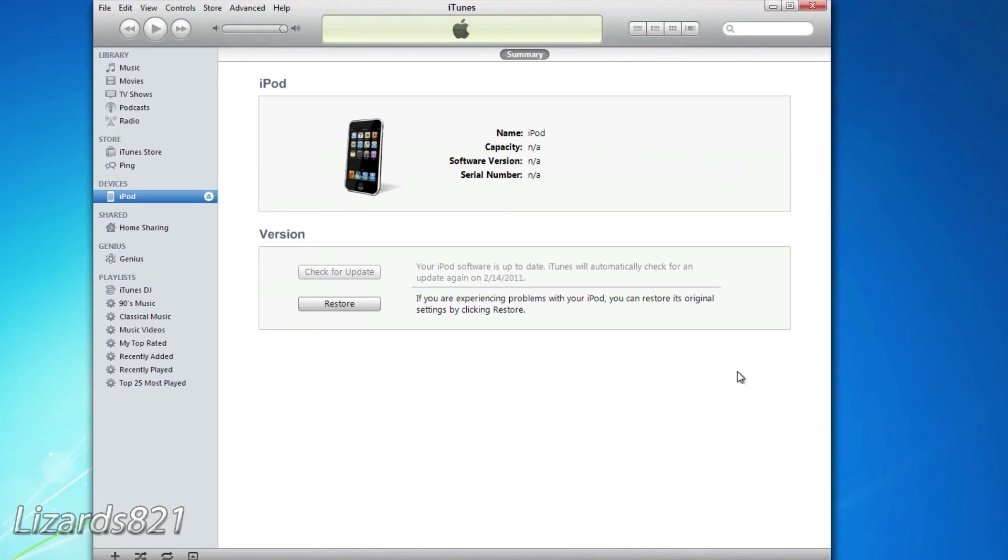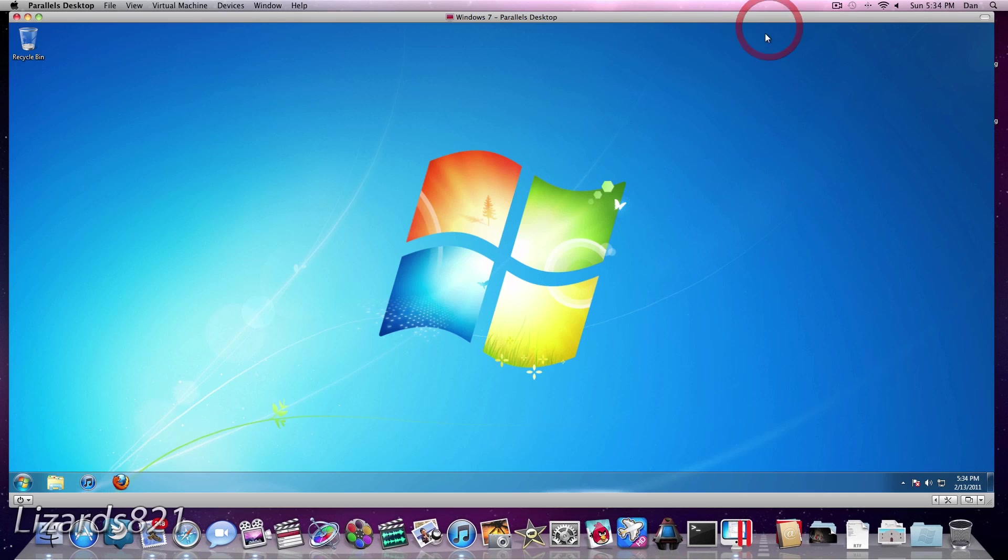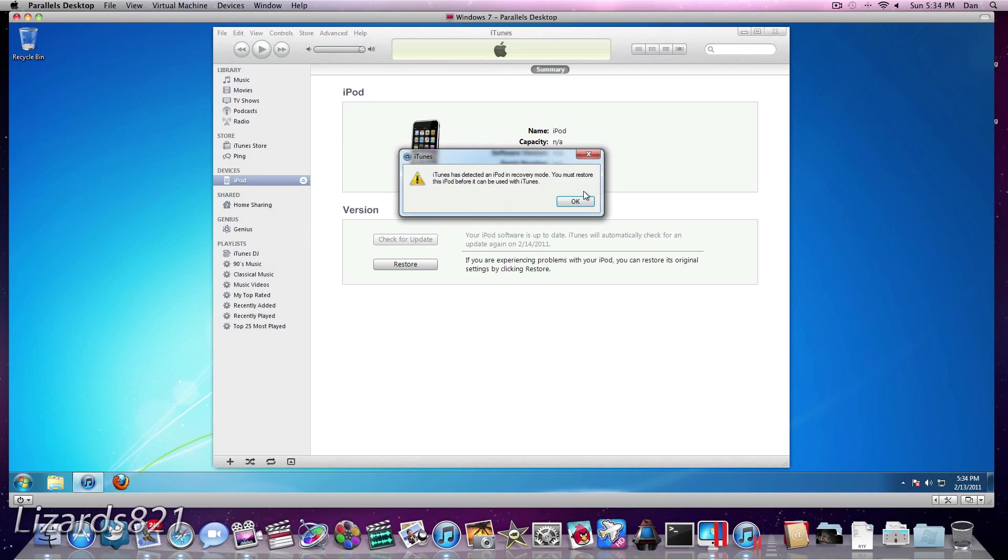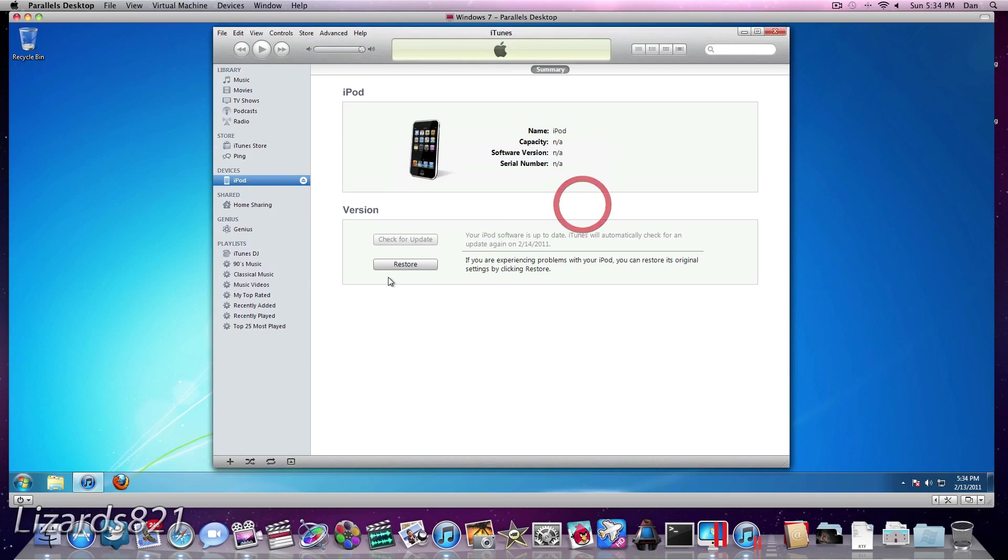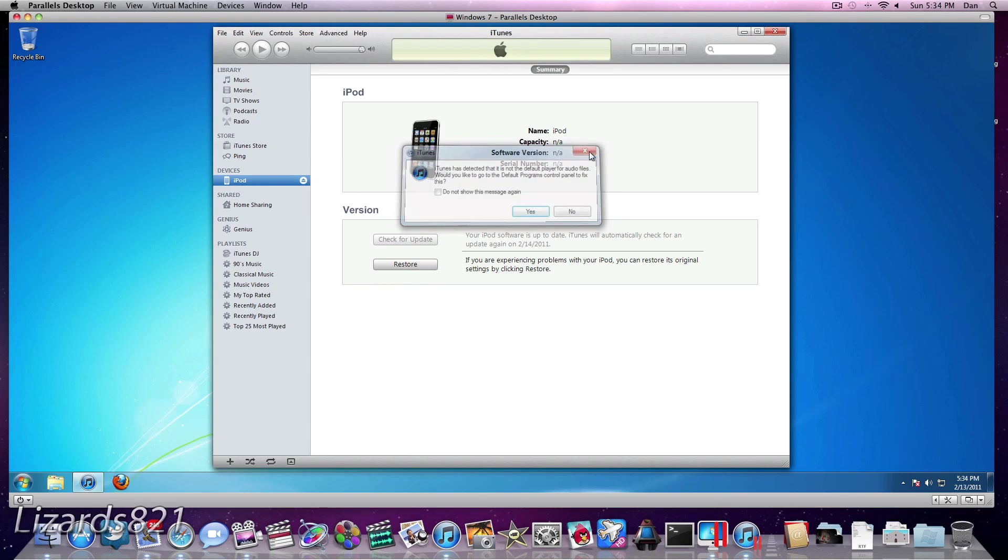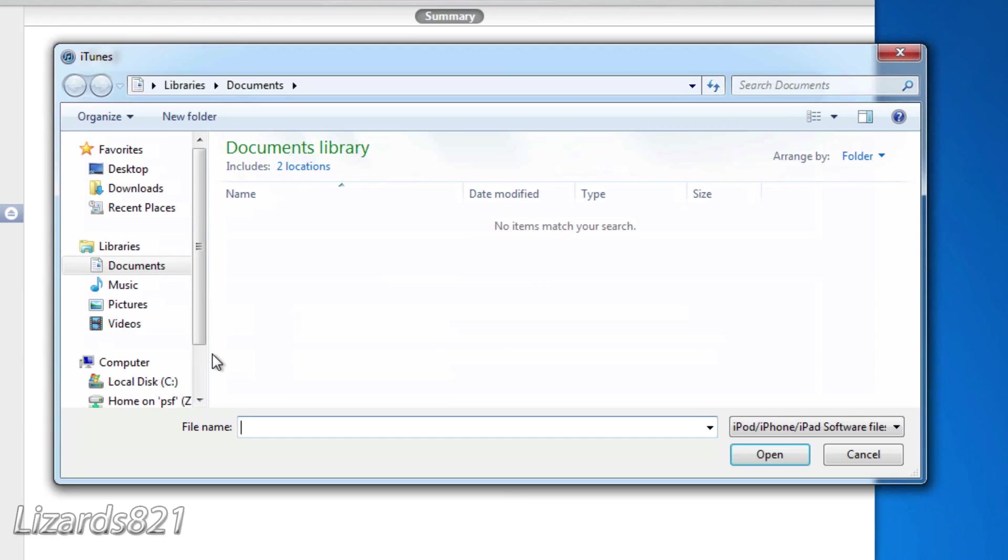Now before I continue on here, if you get Error 3194 after pressing the Restore button, here's what you can do to fix that error. Simply close out iTunes but leave your iDevice in Recovery mode or DFU mode. Then open iTunes back up and you will get this message again. And I'm just going to press X. And press and hold the Shift key once again and choose Restore and look for the IPSW file again.